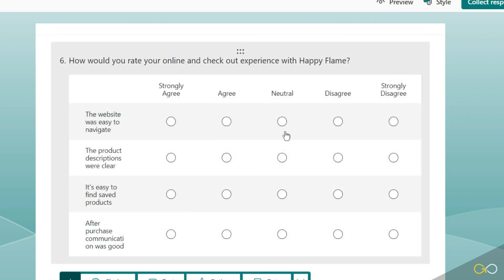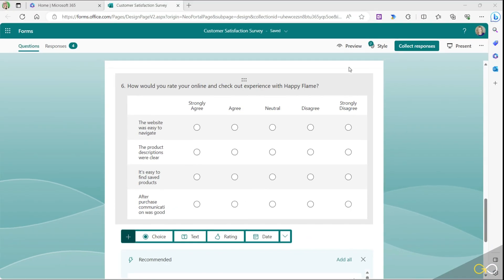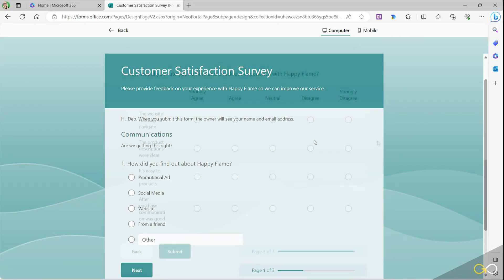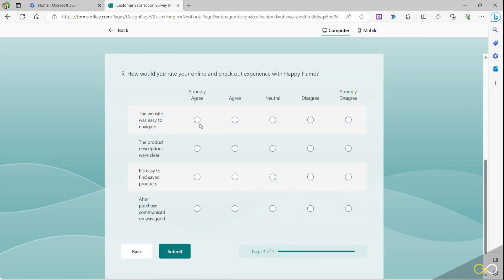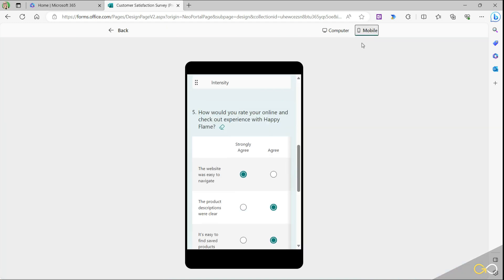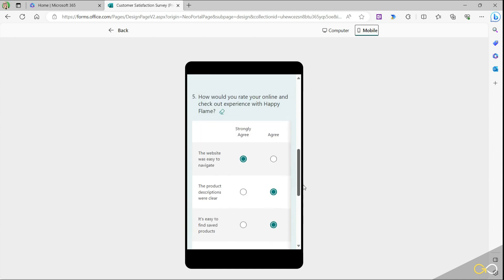have our statements and we have our scale. Let's click on the preview button to preview the form and we can now go in and make our selections depending on how we felt the purchasing process went. And it's worth noting that if we jump to the mobile view this is what a Likert scale question looks like.